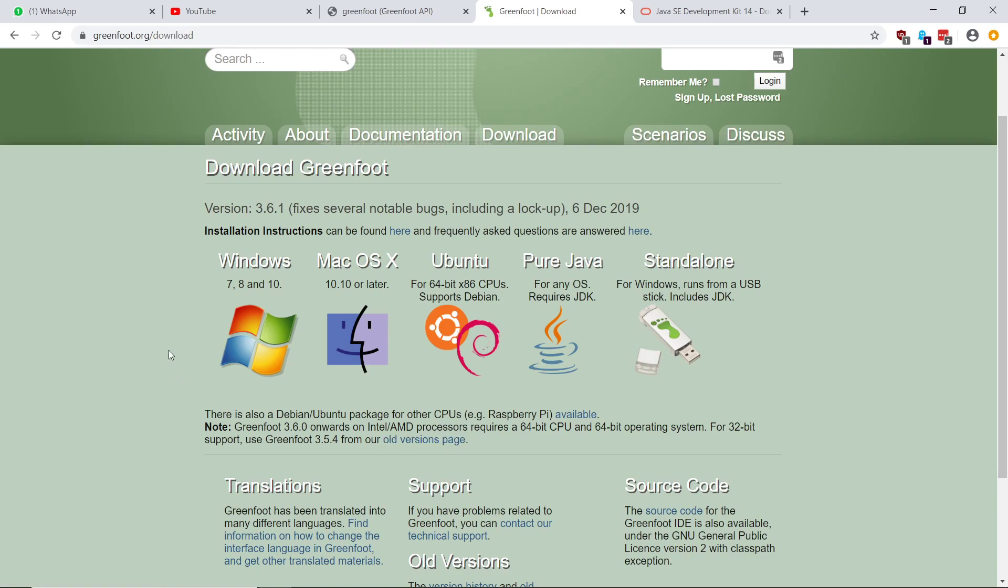Okay, so once you have downloaded that and installed it, you are ready to rock and roll.